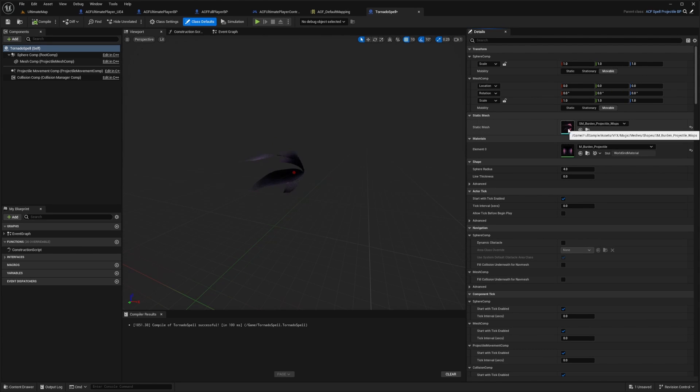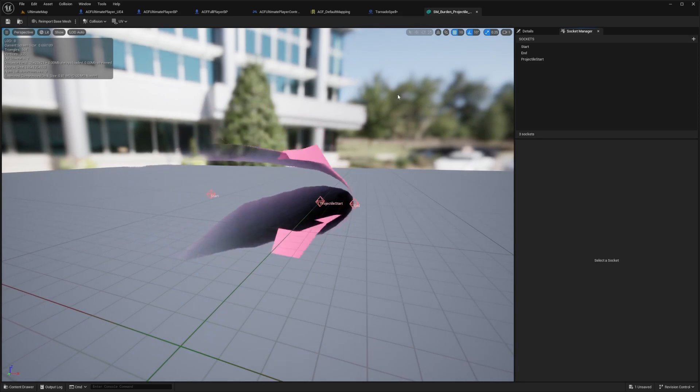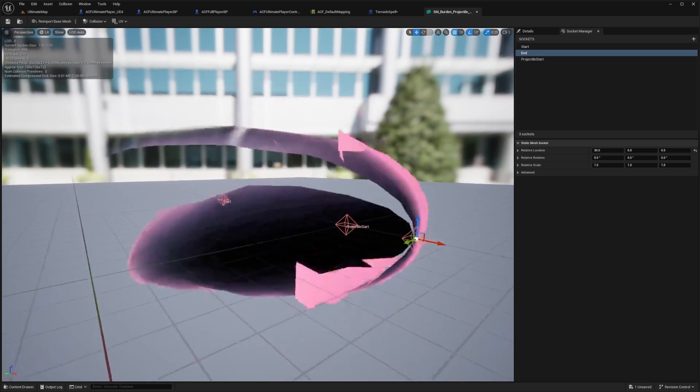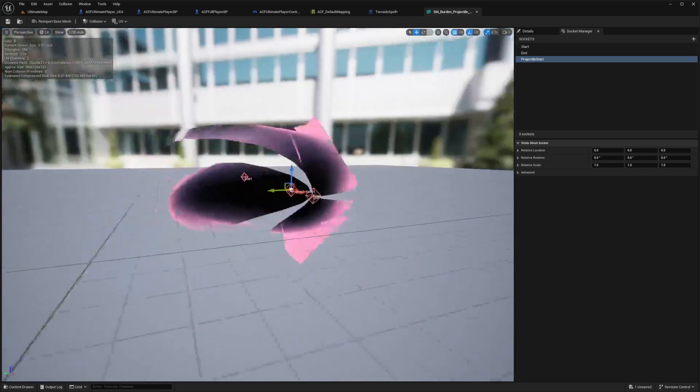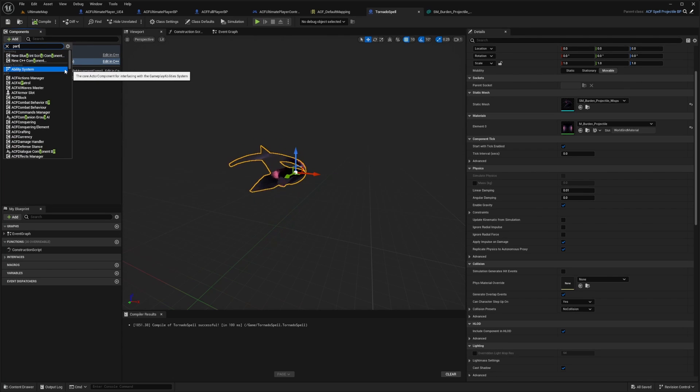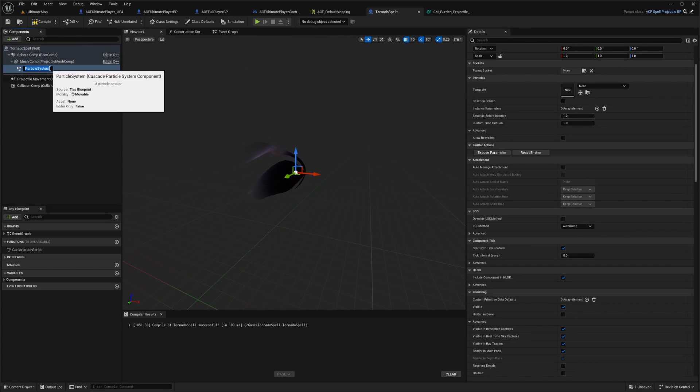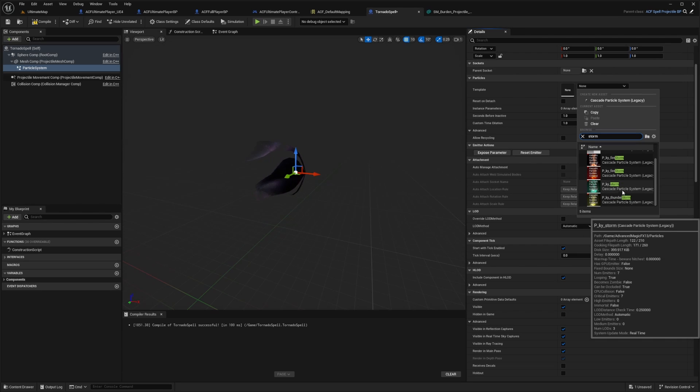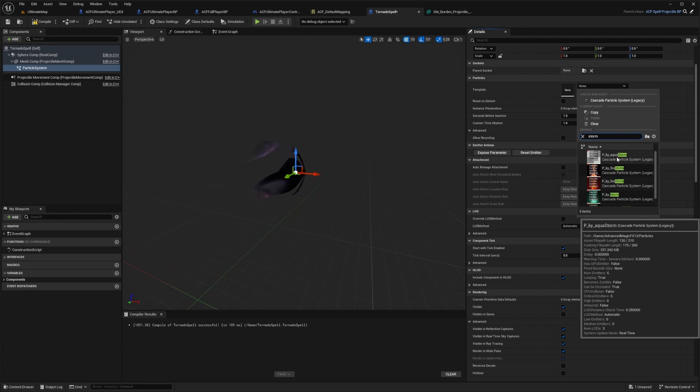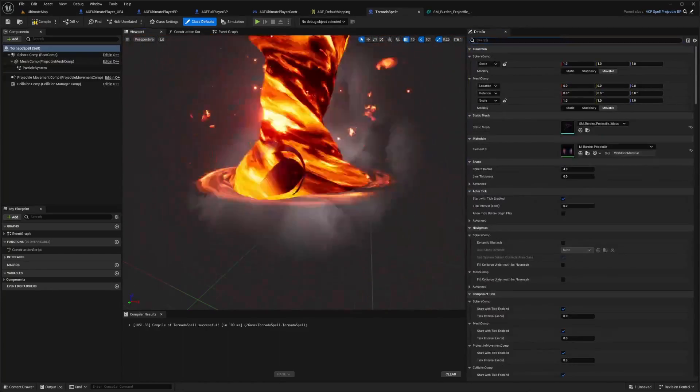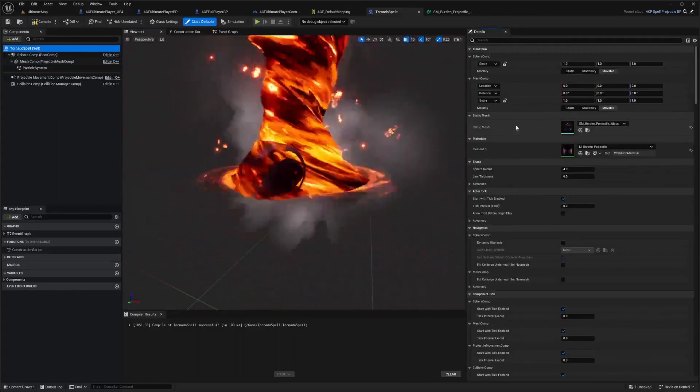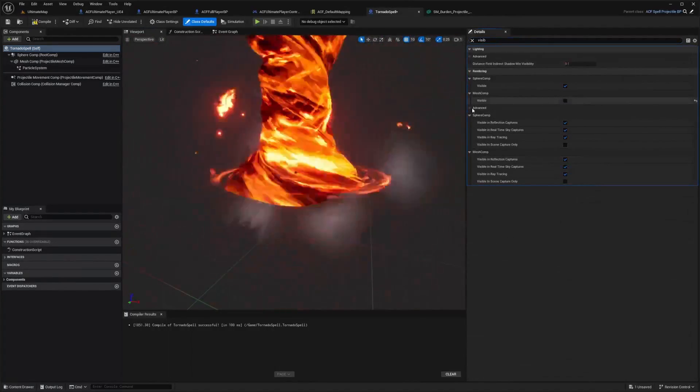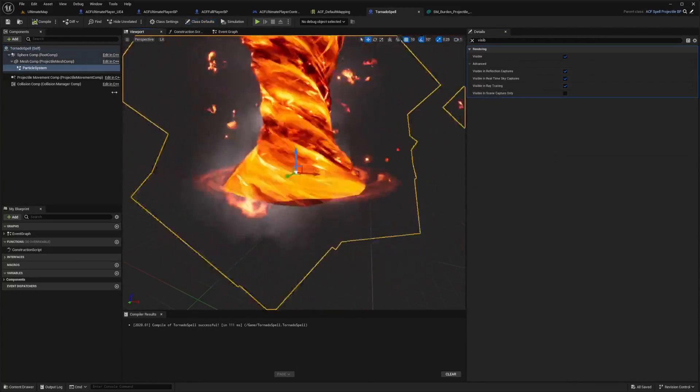And what I'm going to want to do is set the static mesh. And for this, I'll just set it to SM burden projectile wisps and hit compile. And it'll add the material by itself. And the reason why I'm doing this is because this static mesh is given in the ACF folder and it already has my start and end sockets, which is going to determine my damage trace, and then the projectile start, which is where it's going to shoot out from. And now under my mesh component, while this is selected, I'm just going to add a particle system, or cascade particle system component, just leave the name as particle system. And then I want to add a particle template. So in this case, I'll do something like one of those tornado storm things that we saw. And for this one, I'll do a firestorm.